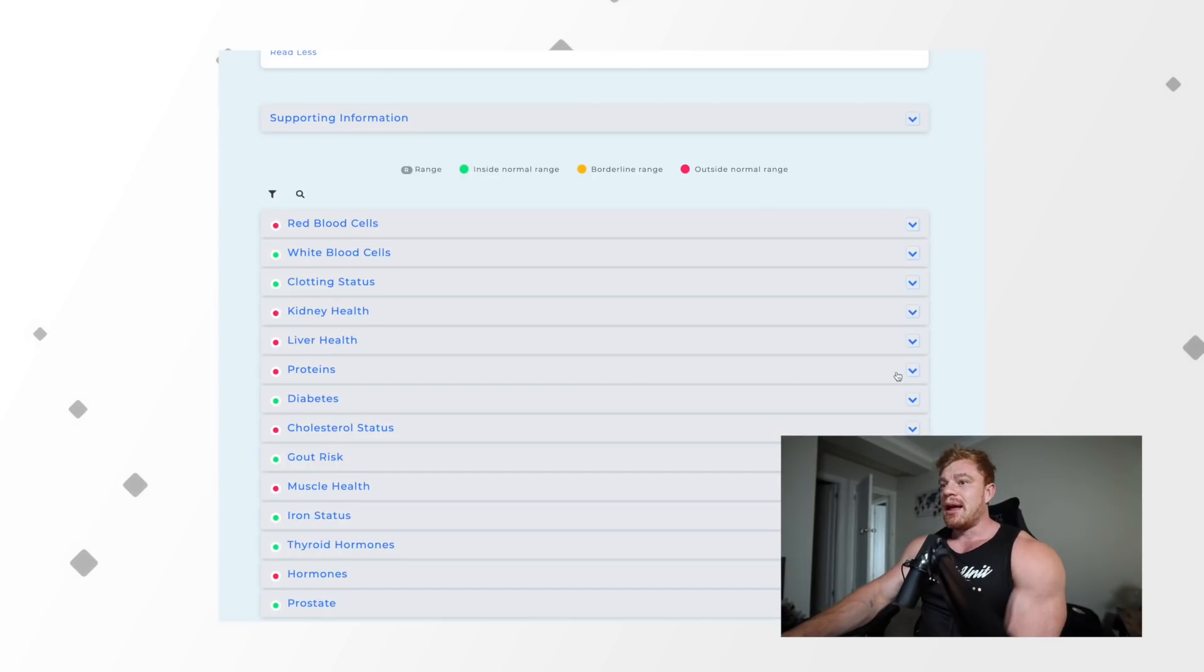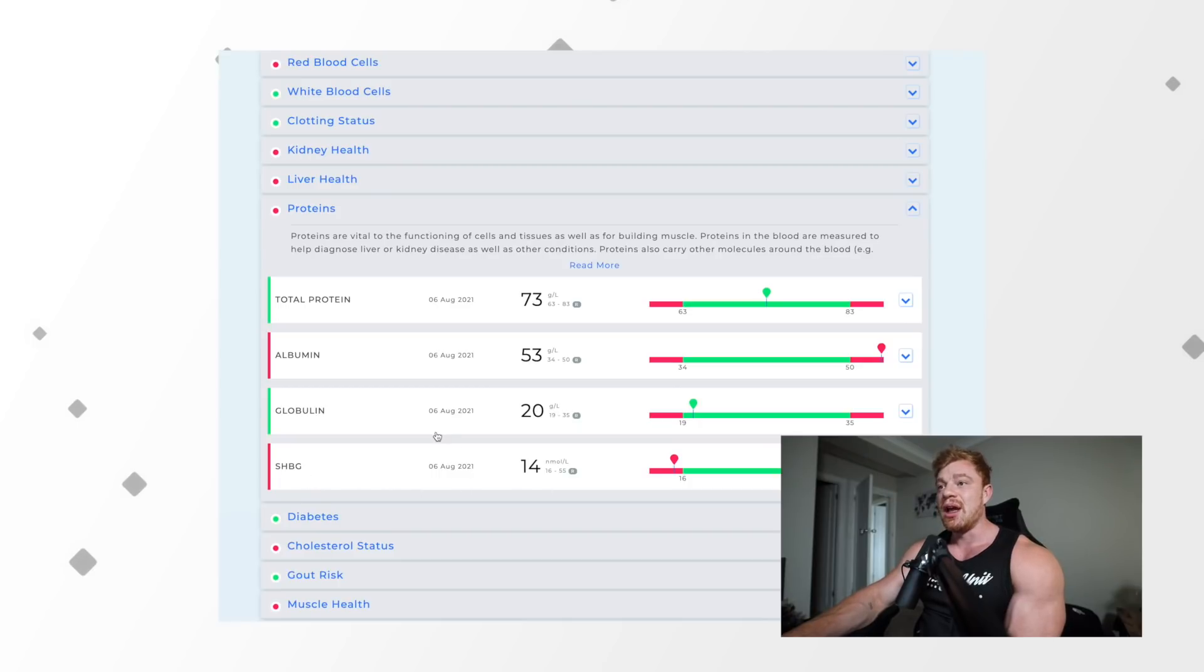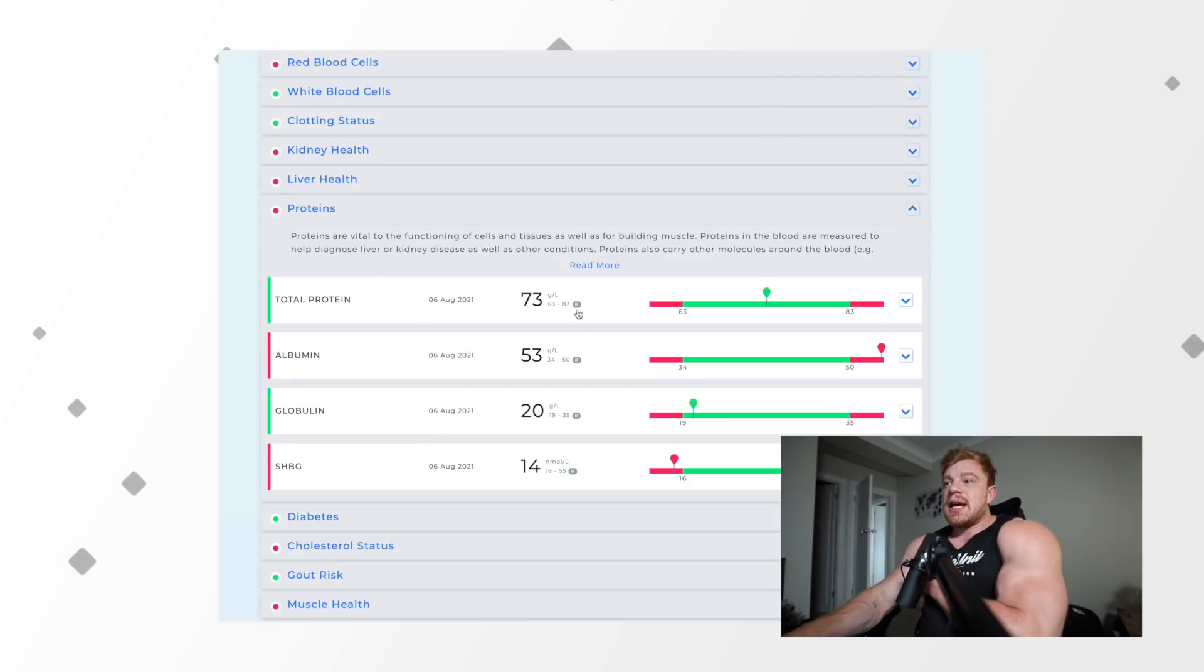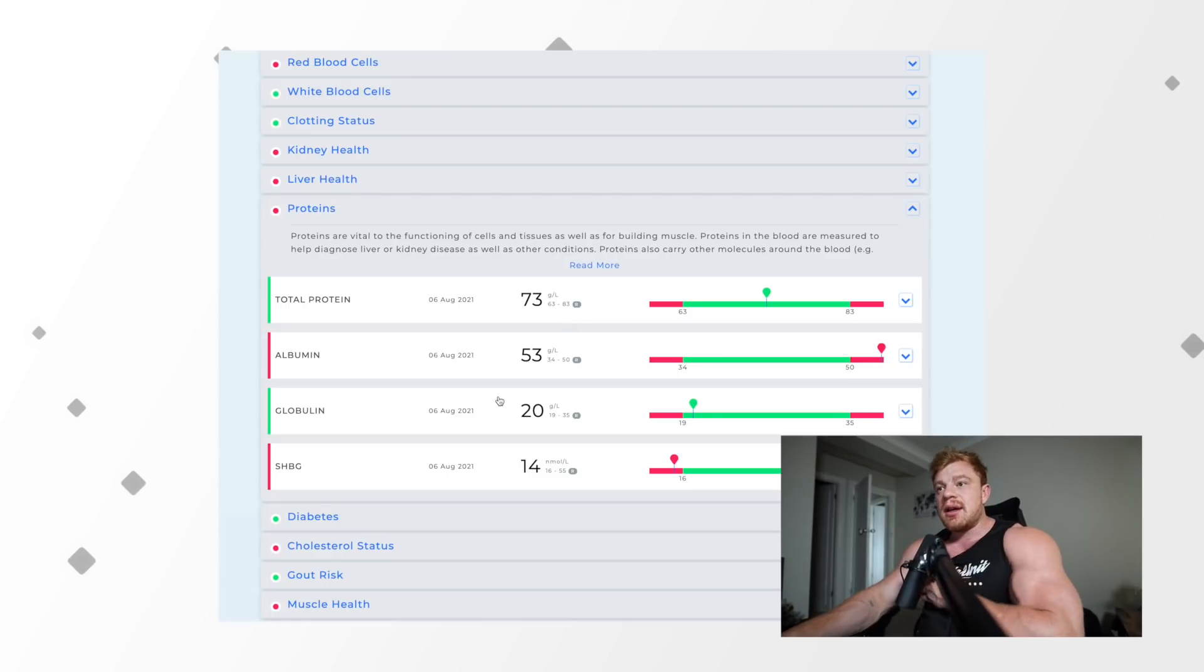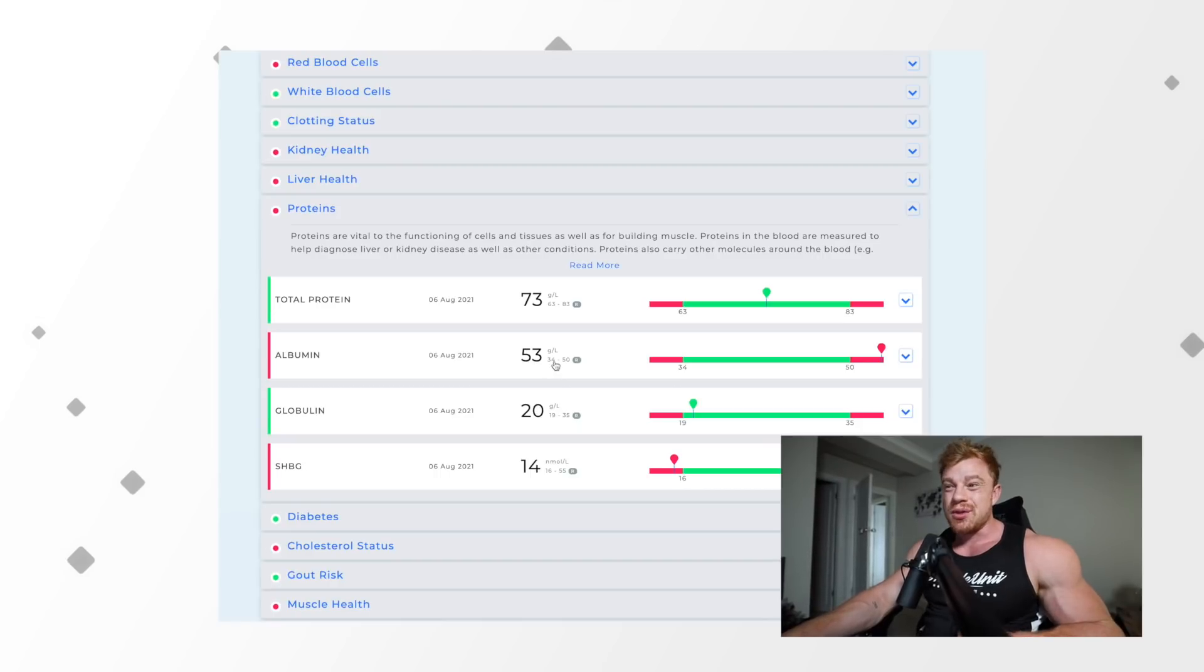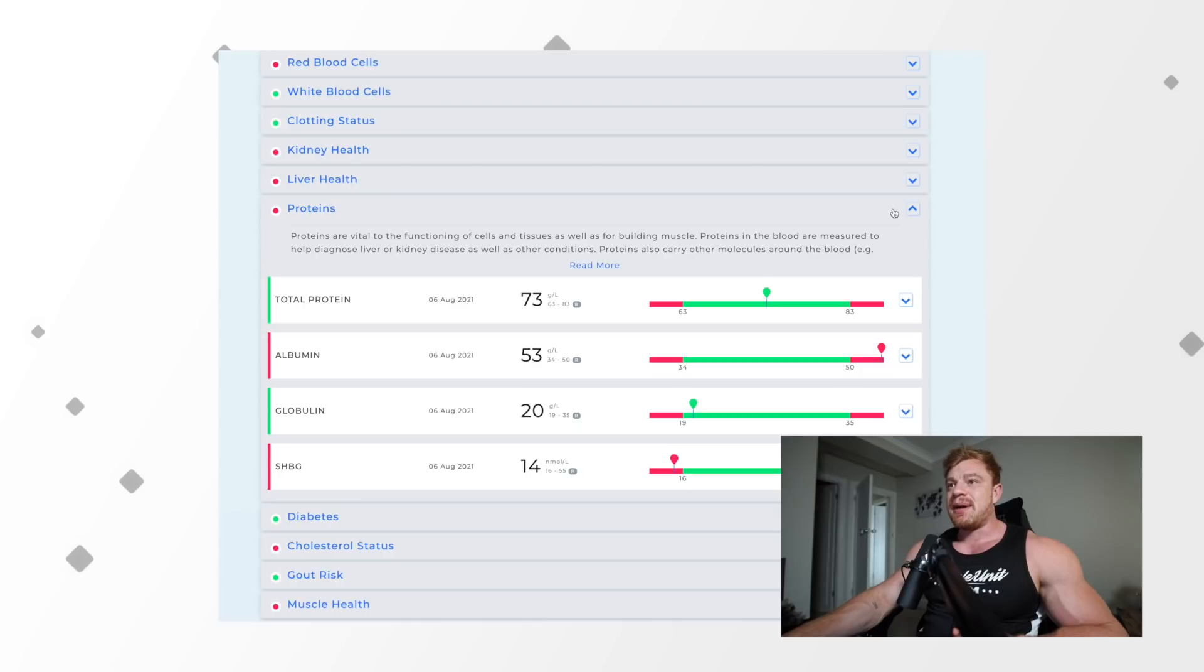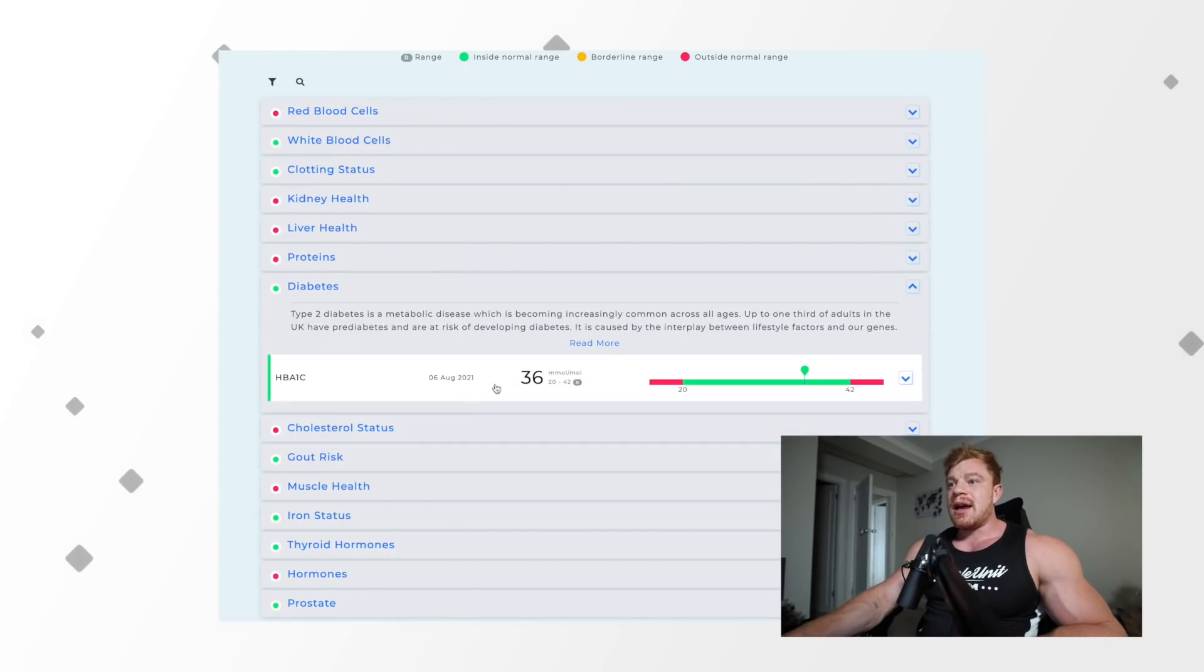Then we can move on to proteins. Albumin, SHBG, both of these things are slightly off. Total protein is in a good place, maybe slightly on the higher side. Albumin, again slightly on the higher side, but I'm not too worried. It's one or two points over. Globulin is in a fine place, just a little bit over that bottom marker. Then SHBG, sex hormone binding globulin, is a little bit low as well, but that's to be expected with the use of steroids.